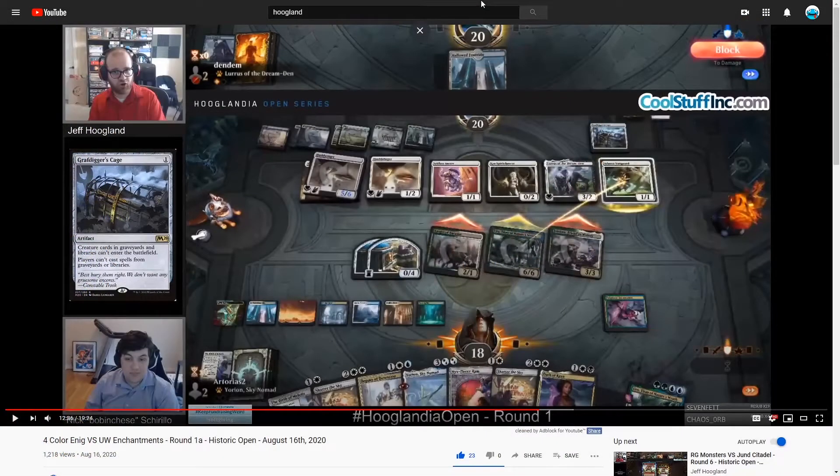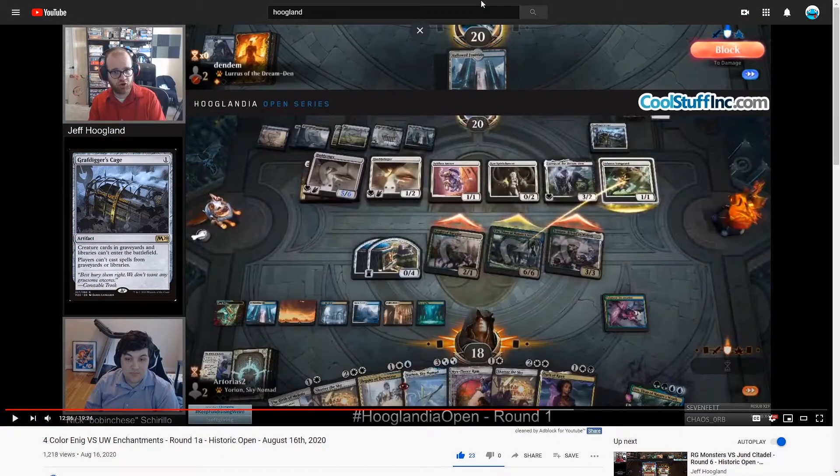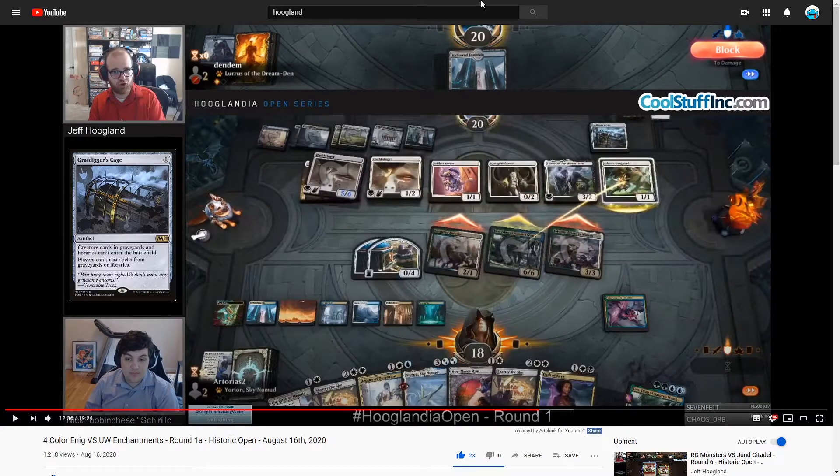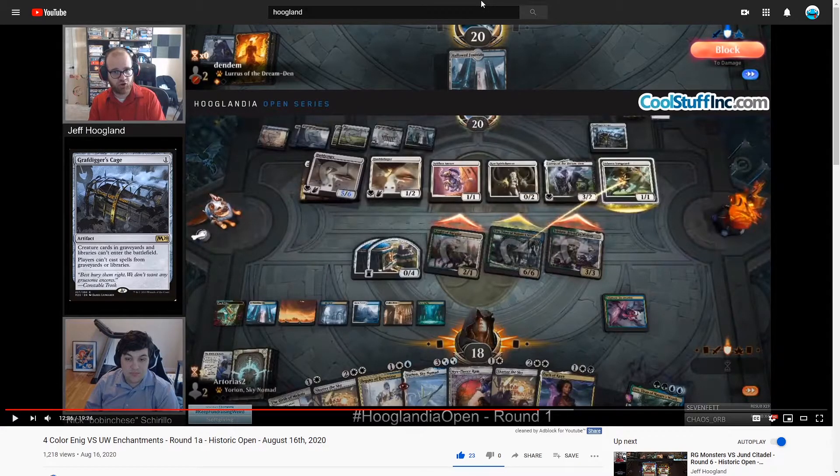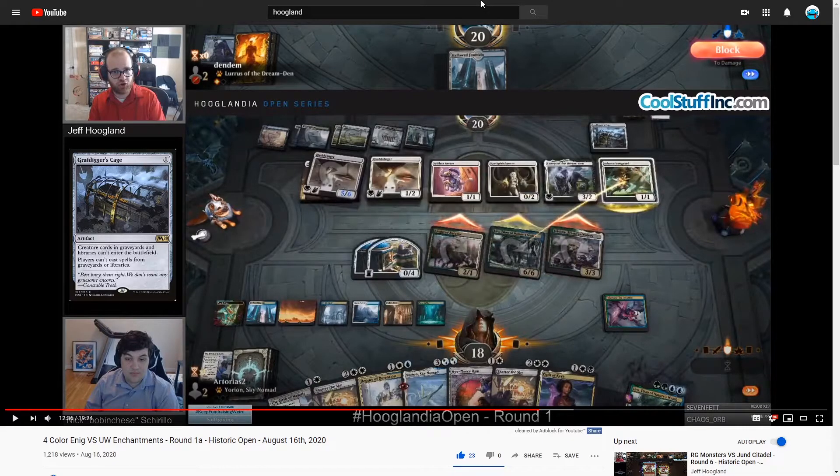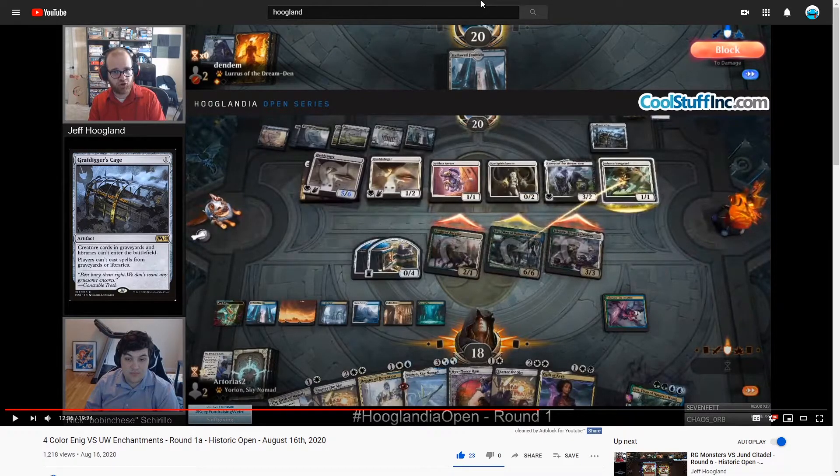I'm also going to provide a link in the description to the round one feature match that I was in versus my friend Zach from Greedy Magic. I'm also going to give you a link to his YouTube channel.